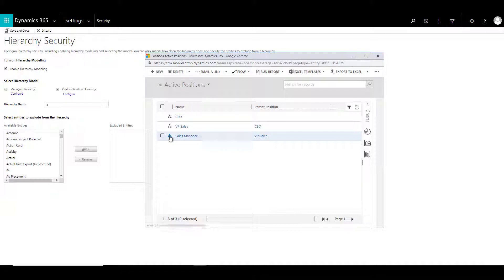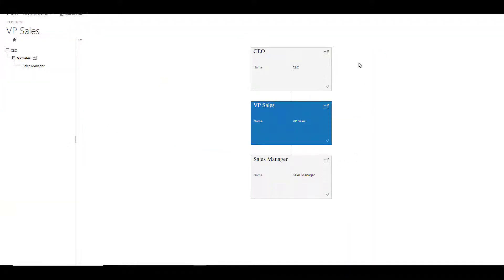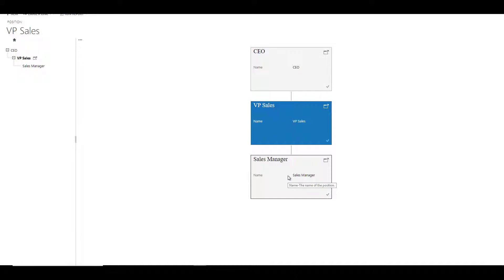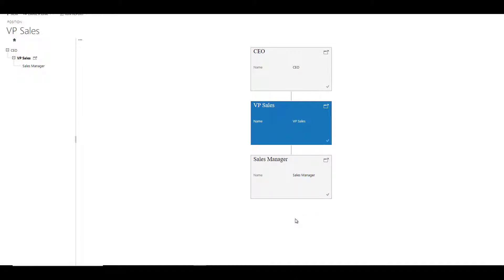If you click on the hierarchy icon, you will notice the relationship. CEO can view as well as edit the records of VP sales. However, they can only view the records of a sales manager. Similarly, VP sales can view and edit the records for sales manager. However, if there was another level called salesperson, then VP sales could only read the records of the salesperson and not edit them. So the third level records are view only or read only.